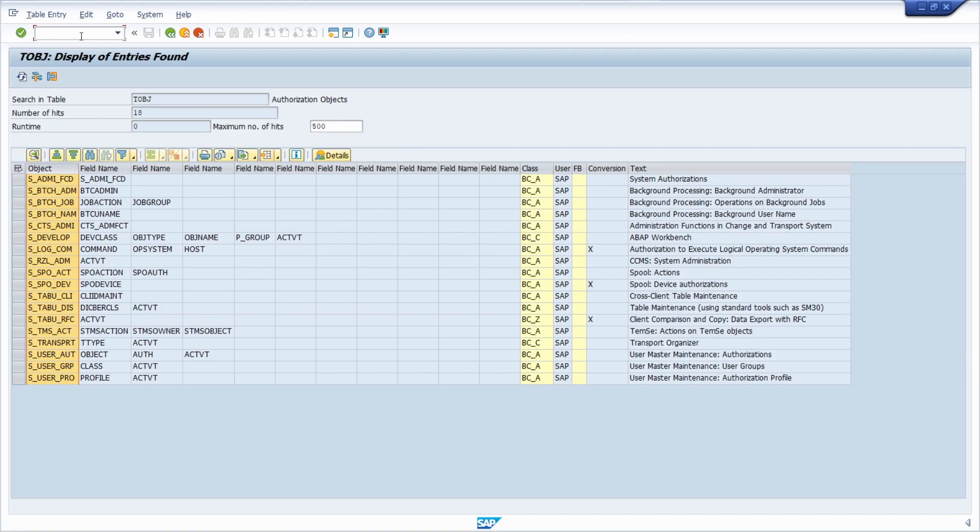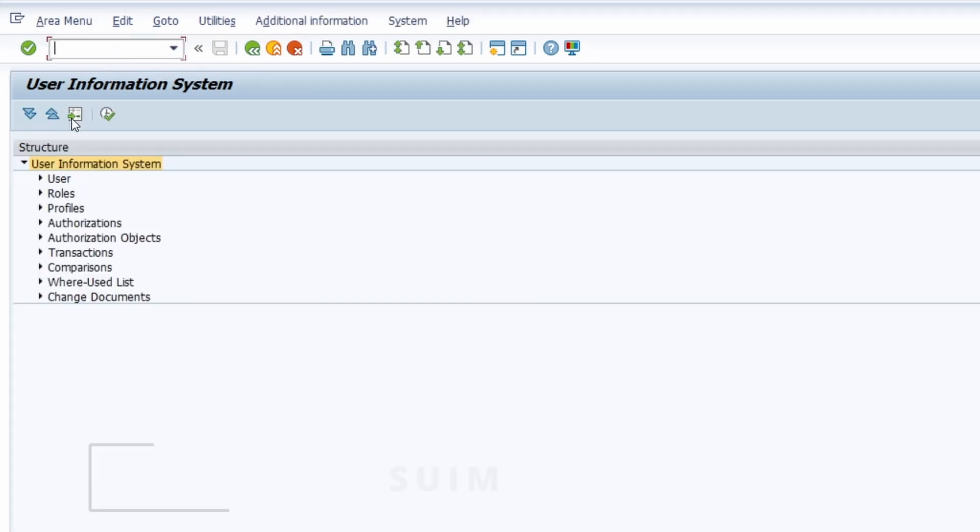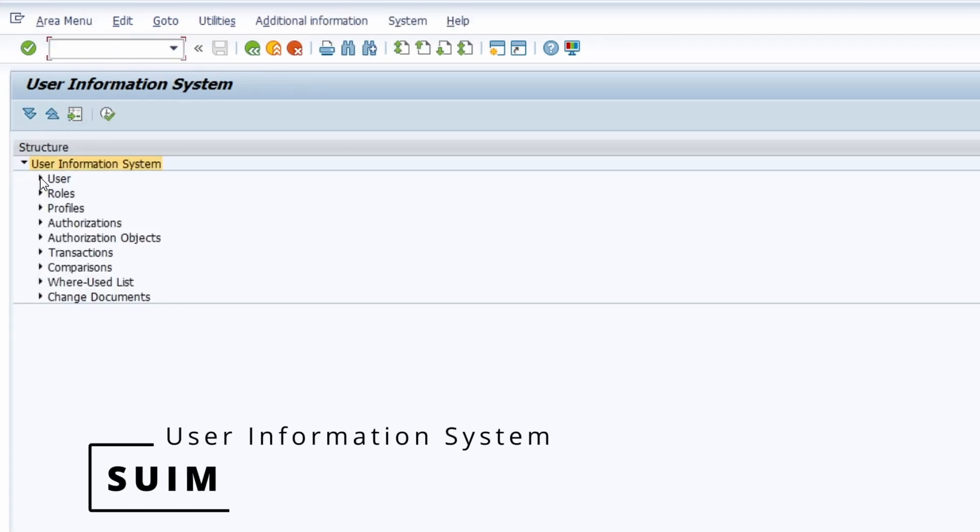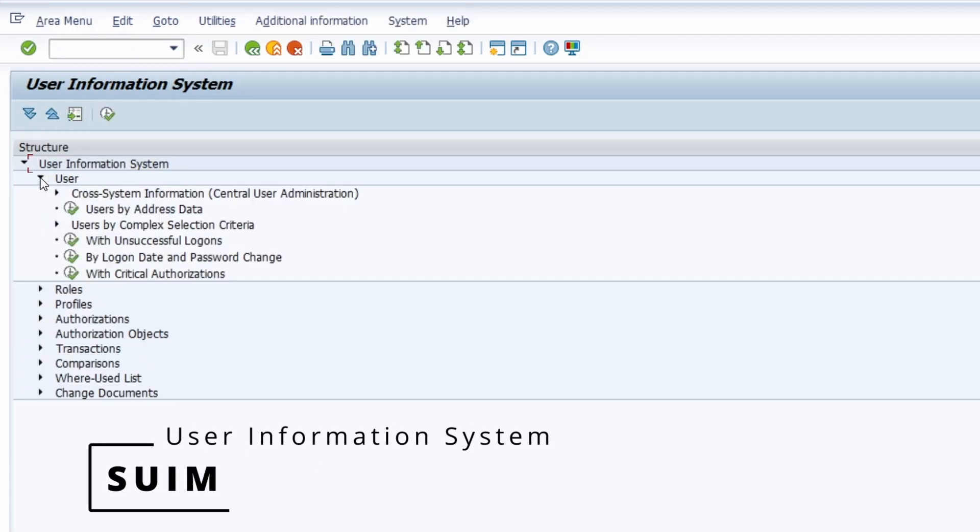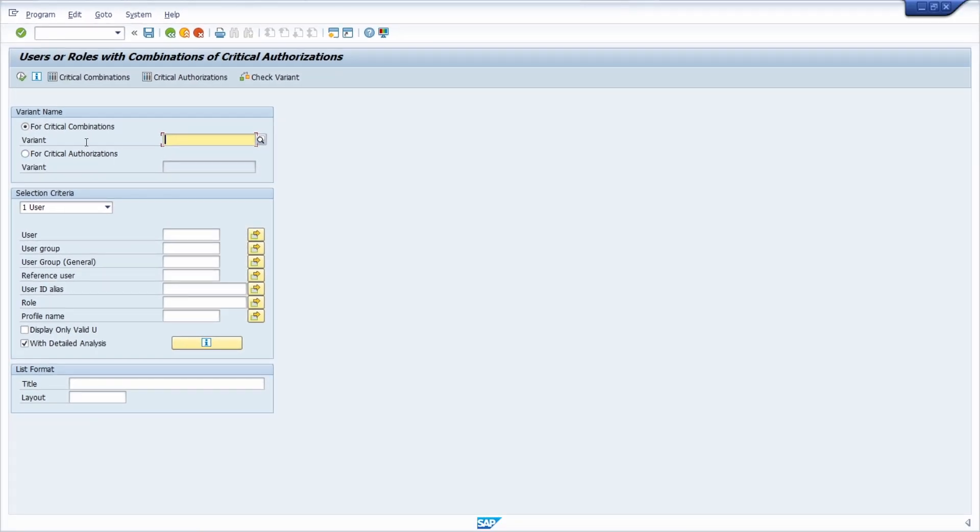You can open up the transaction SUIM, the user information system, and then under user and then with critical authorizations, you open up a report to check users or roles with combinations of critical authorizations.